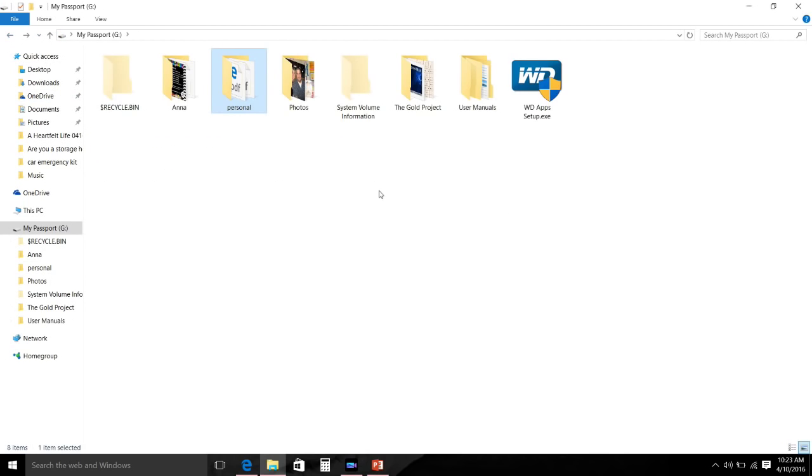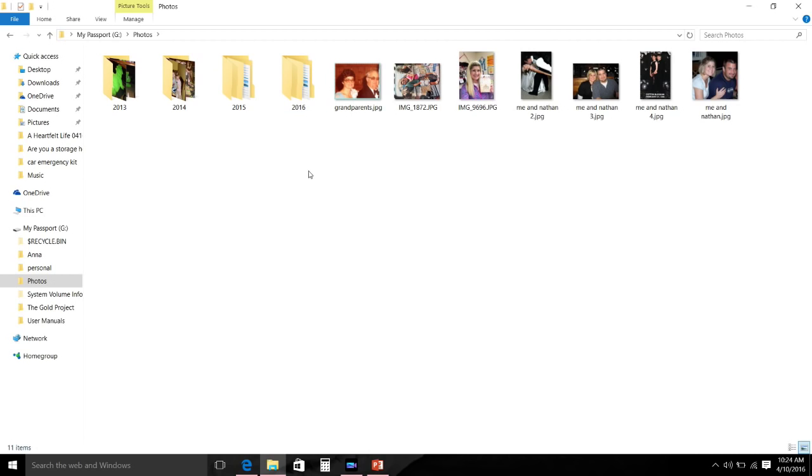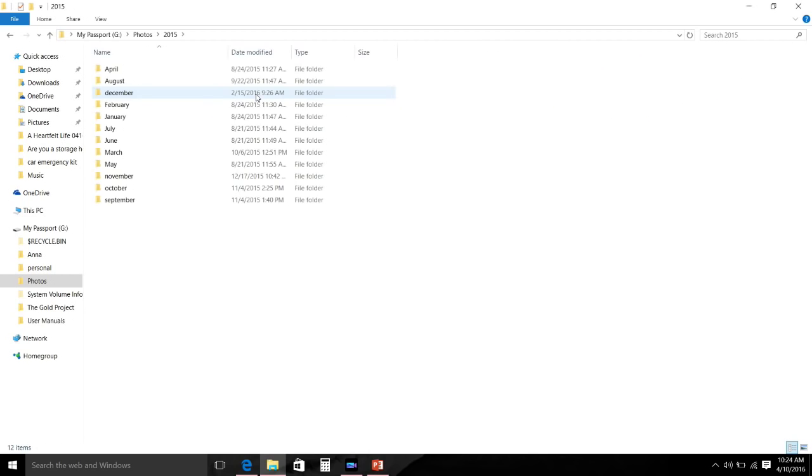Next you will see my Photos folder. Now this is where I keep all of my pictures that come off of my phone and I have them broken up into years - 2013, 14, 15, and 16. I use this to divide each one of my years up by months.